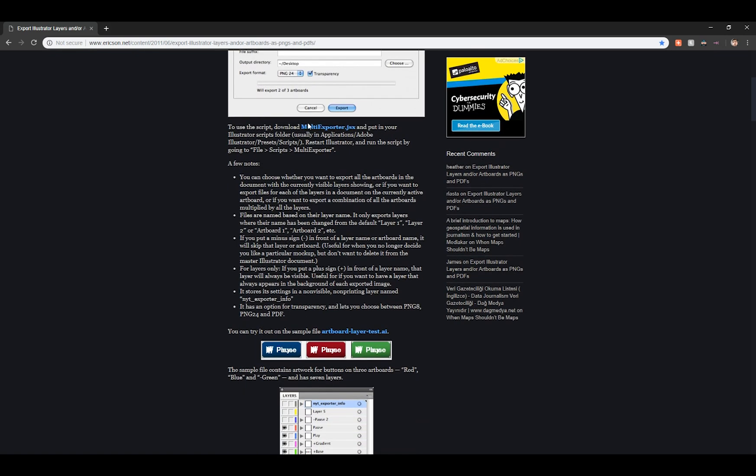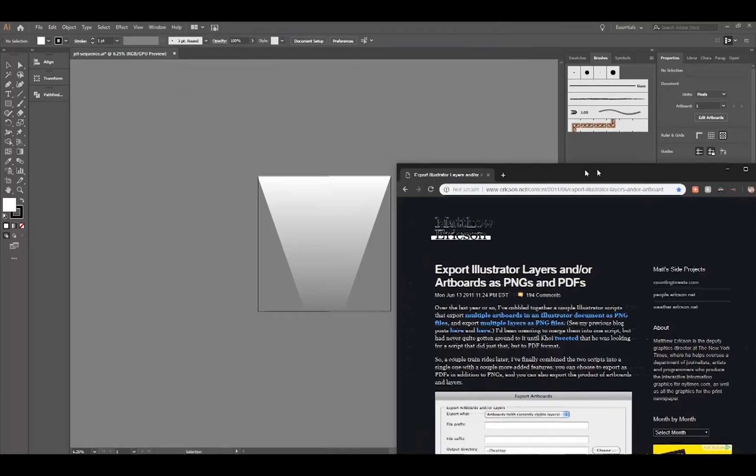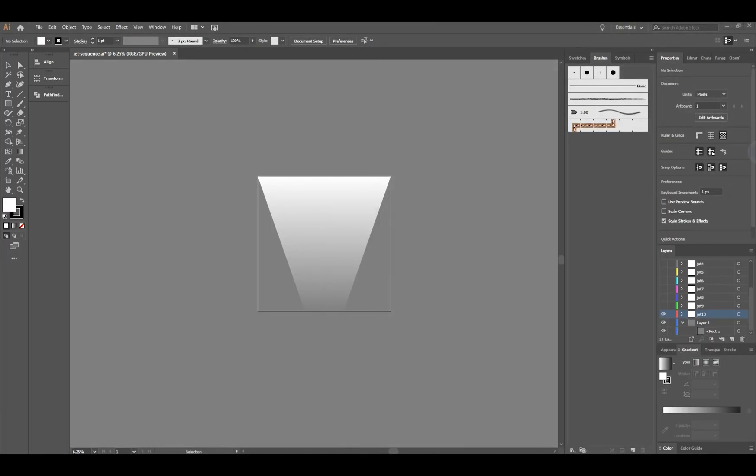You can go ahead and just download this and I'll also leave the link in the description. This is in my downloads folder now so I'm gonna leave it there for the purpose of this tutorial. You can also of course move it into your directory for Illustrator scripts.